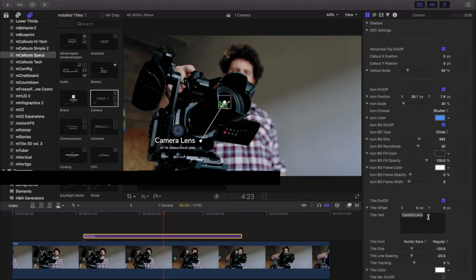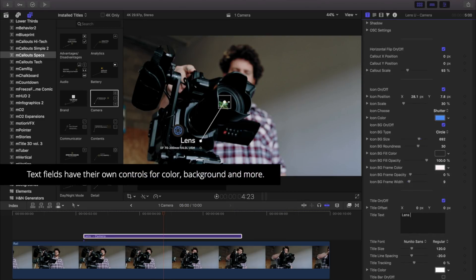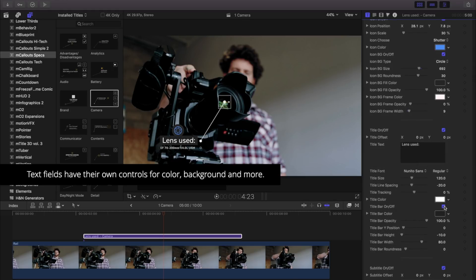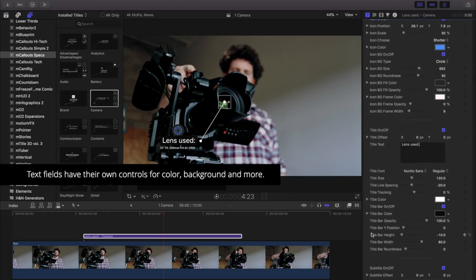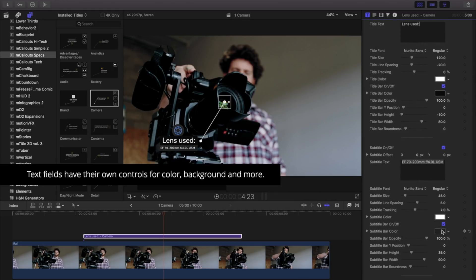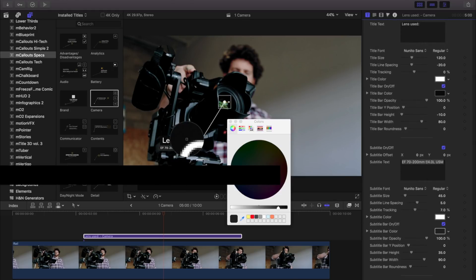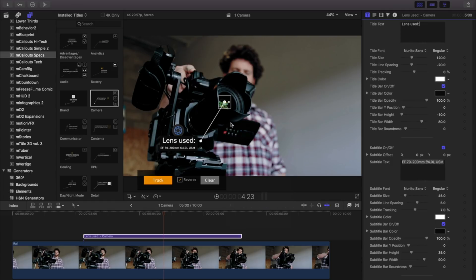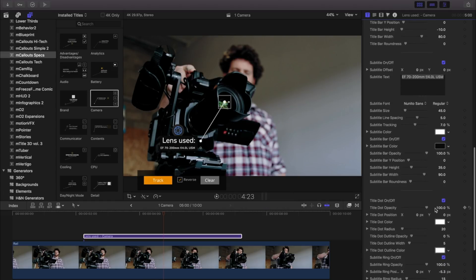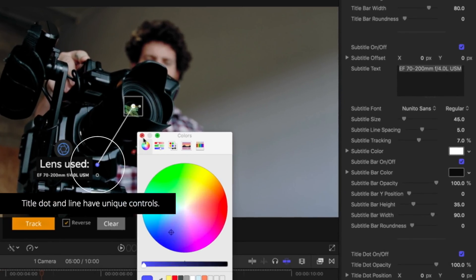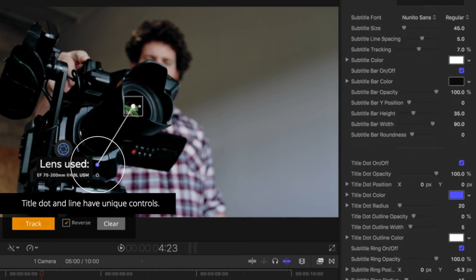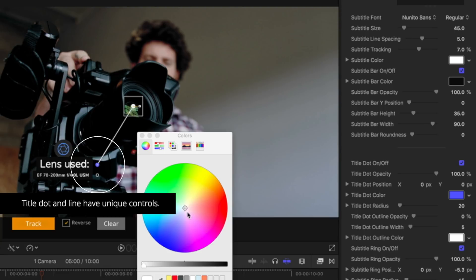Similar to our icons, text fields have their own controls for color, background, and more. Use the title dot and title line controls to change those colors in our title templates.